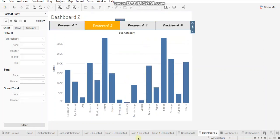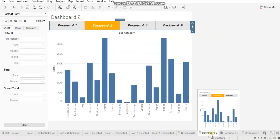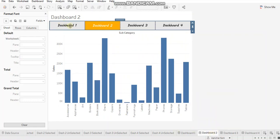you can see I'm navigated to dashboard two from dashboard one and here dashboard one is grayed out. In a similar way, I can navigate from any of the dashboards to any other dashboard.